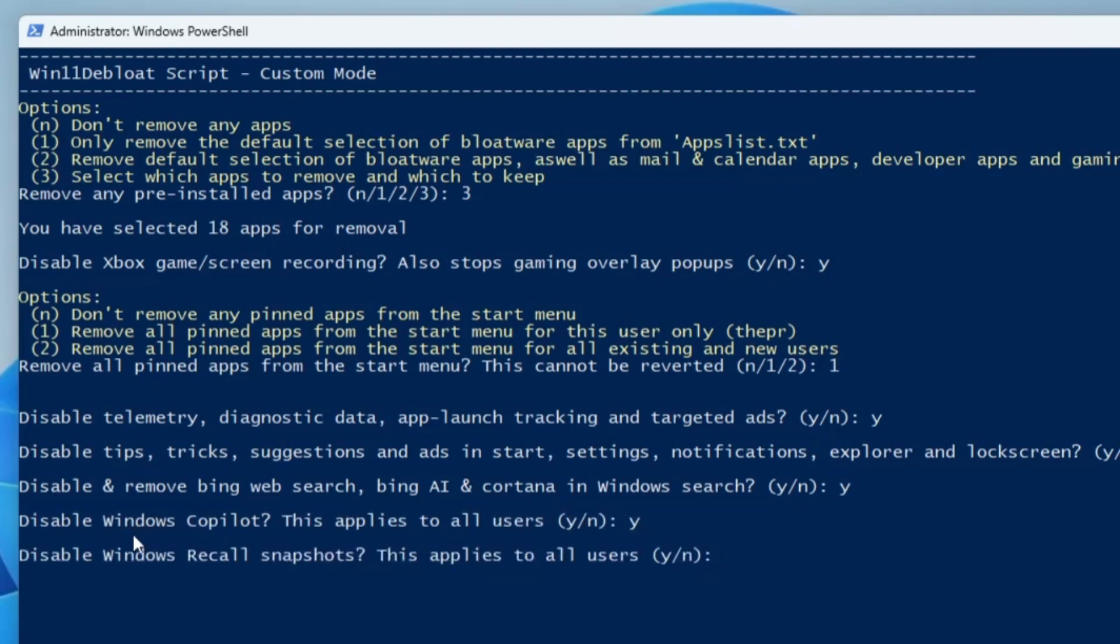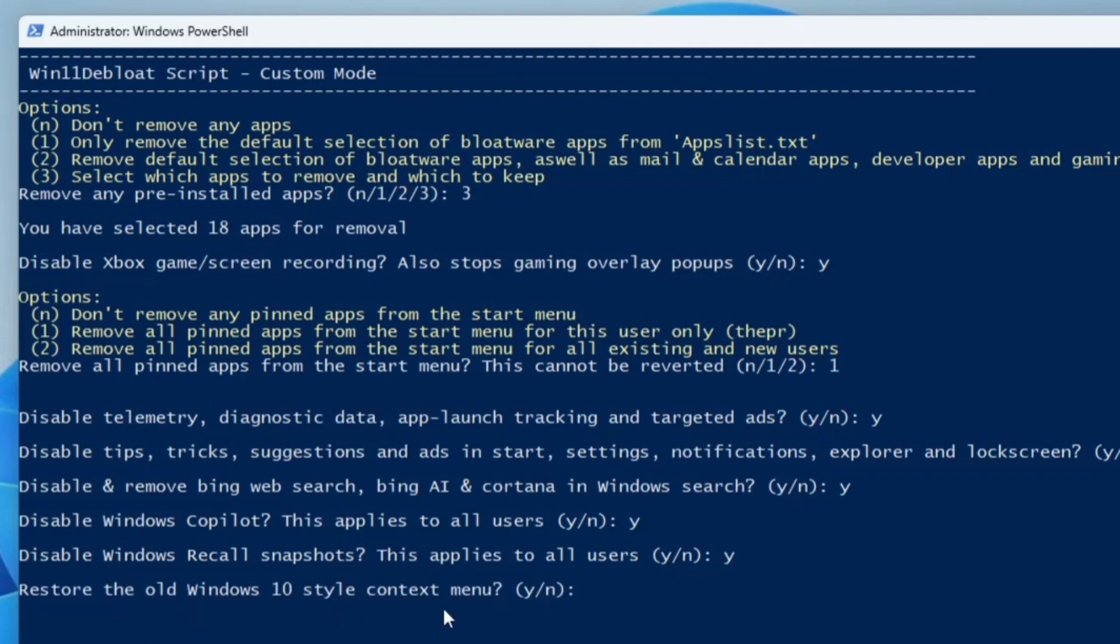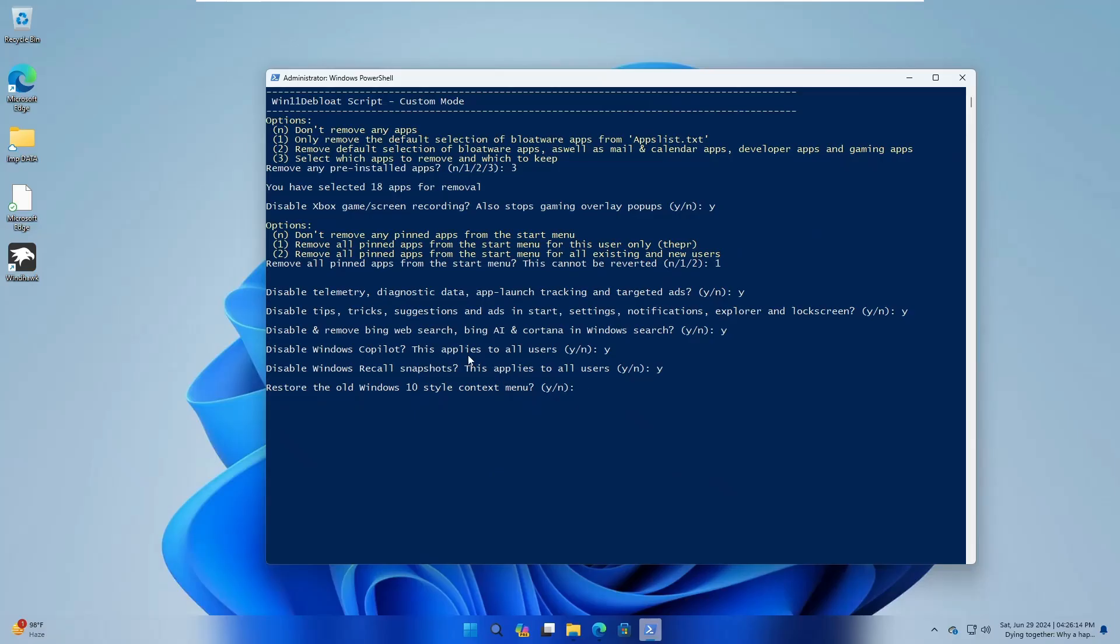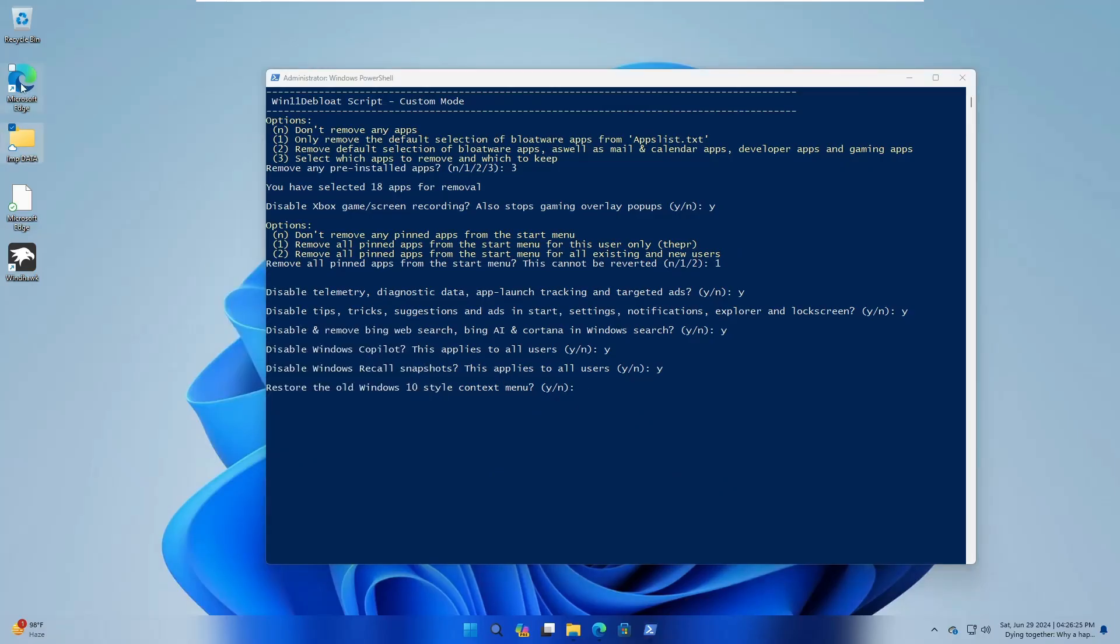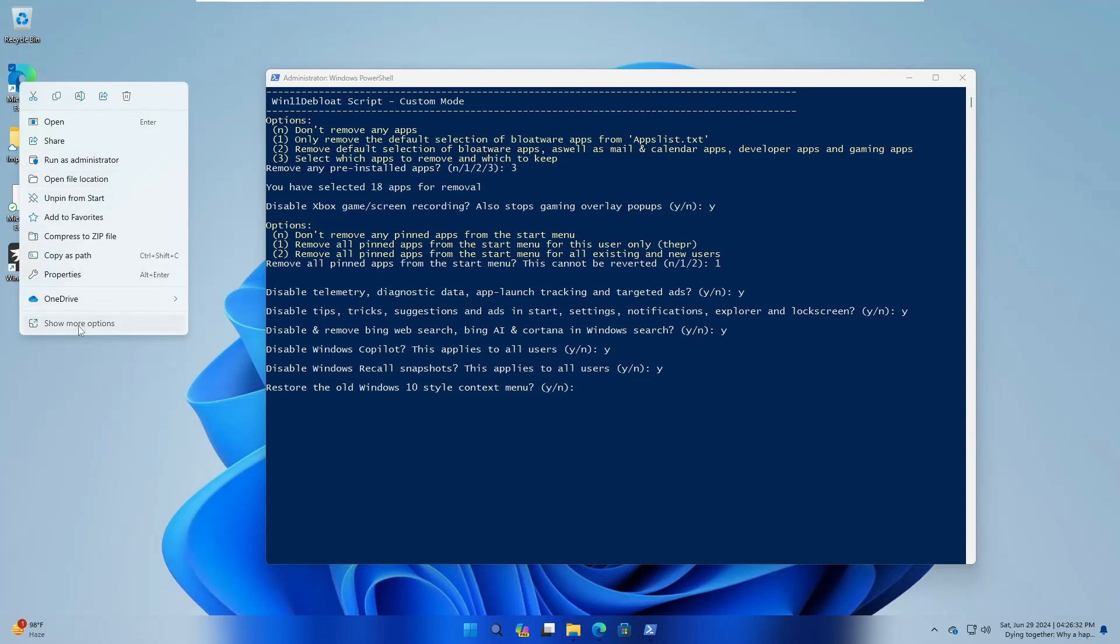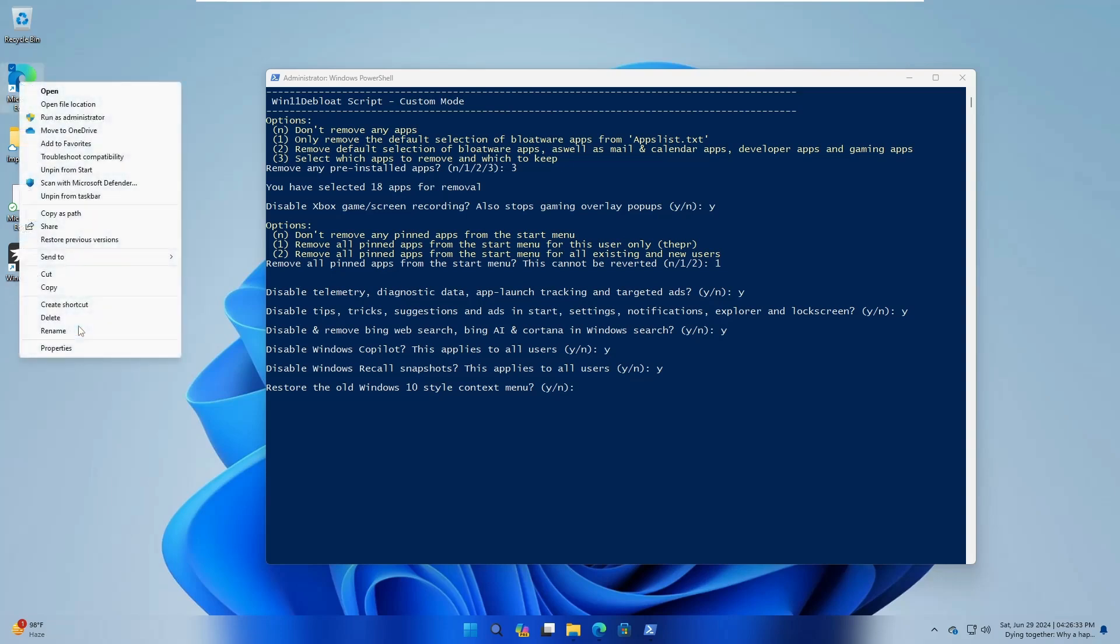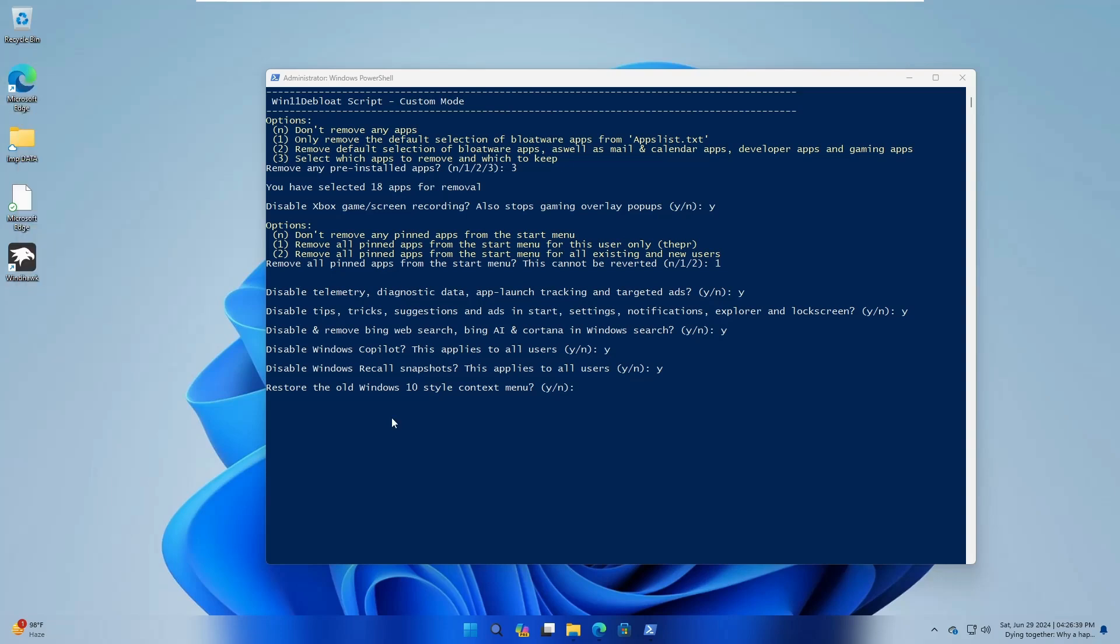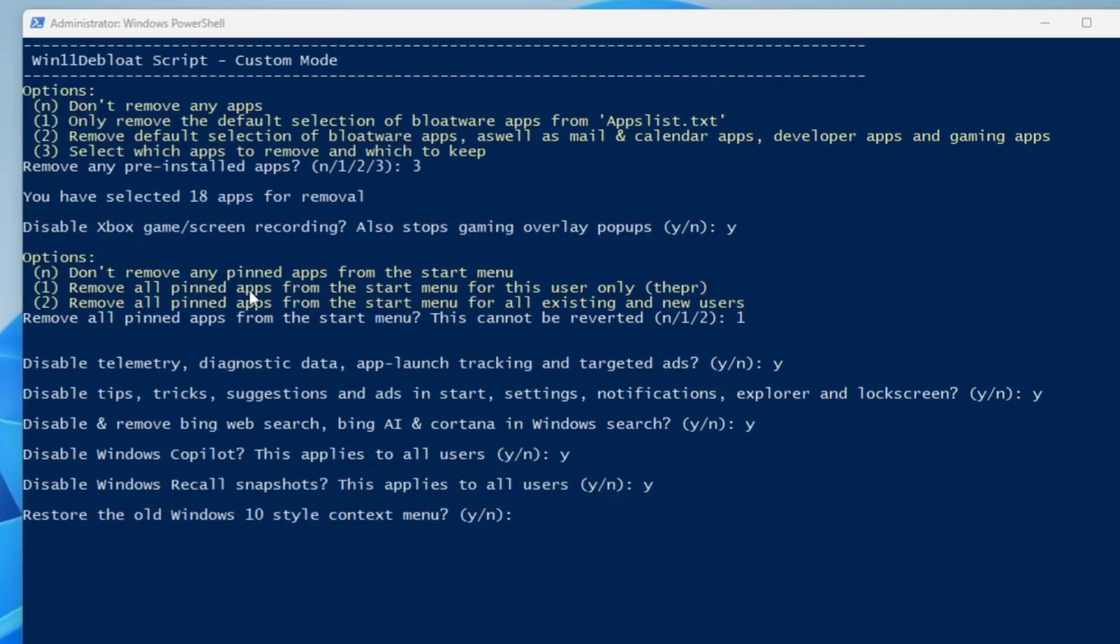Restore the old Windows 10 style context menu? If you don't like the Windows 11 context menu—when you right-click on the desktop you get this kind of menu, and when you right-click on any application you get the new context menu of Windows 11 where each time you have to click on show more options—if you don't like this and want the old Windows 10 style context menu, you can type Y and hit enter. Do you want to make any changes to the taskbar and related services? No. Do you want to make any changes to Windows Explorer? No.